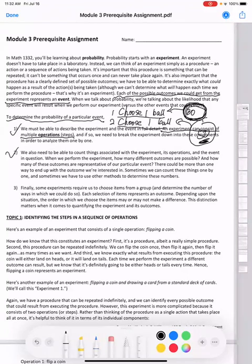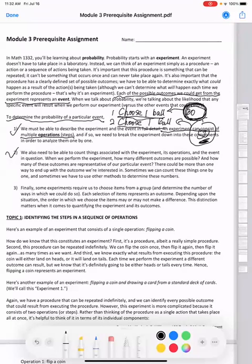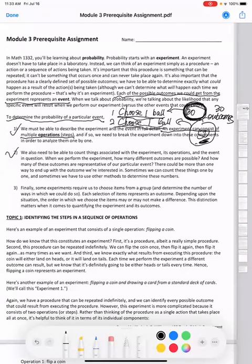The second step: we also need to be able to count the things associated with the experiment — its operations and the events in question. After finding the operations, I'd like to find the outcomes of the operations. For example, choosing a ball from 30 balls gives 30 possible outcomes. Choosing a ball from 50 blue balls gives 50 possible outcomes.